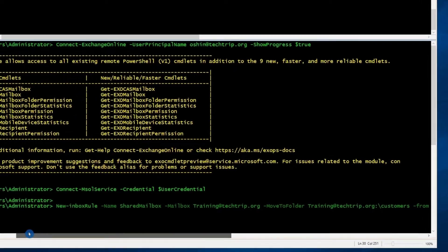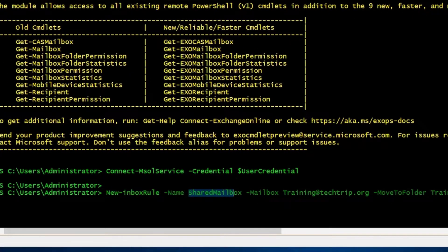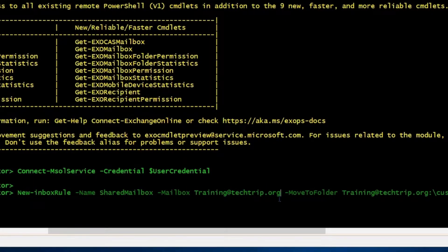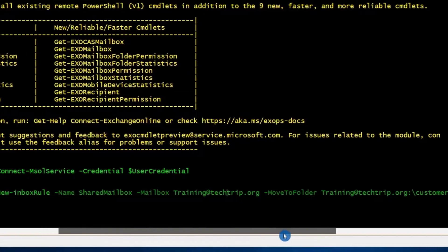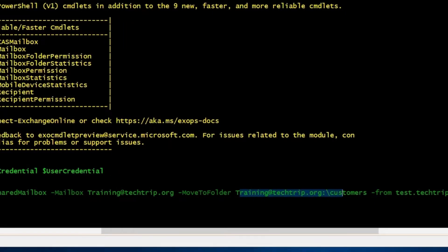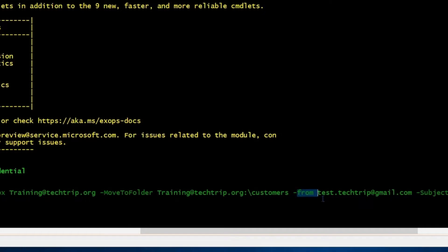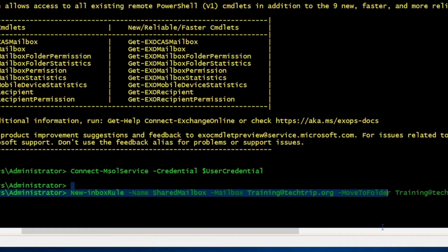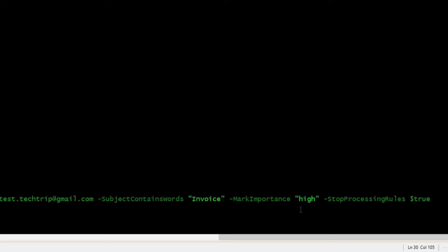Let me double-check that everything is correct. We have New-InboxRule, named it "shared mailbox", and this is for the training at techtrip.org shared mailbox — that's why I have -Mailbox here. Then I use -MoveToFolder with the path to that folder. I said if the email comes from this email address and the subject contains the word "invoice", make the email high importance, and stop processing rules set to True. I'll press Enter.